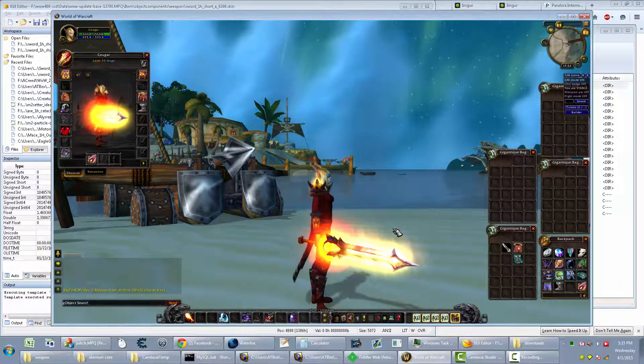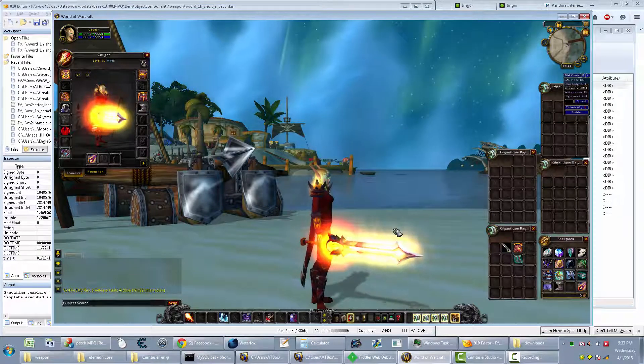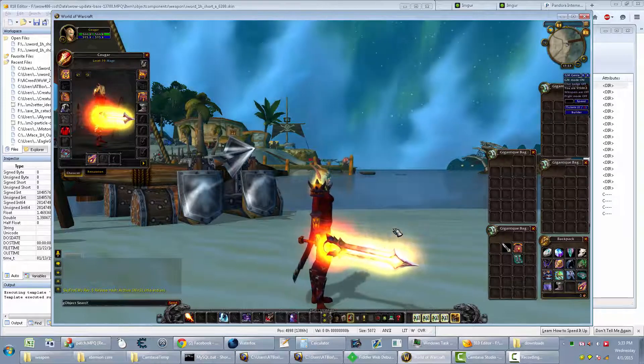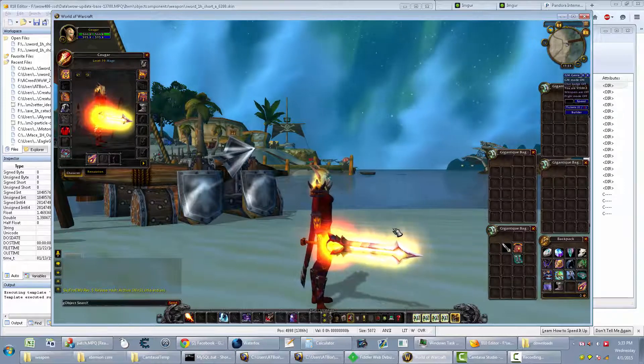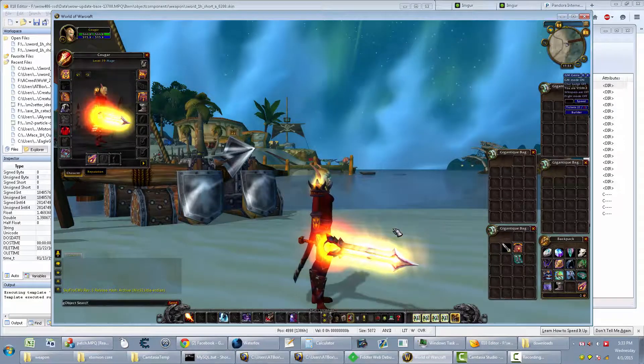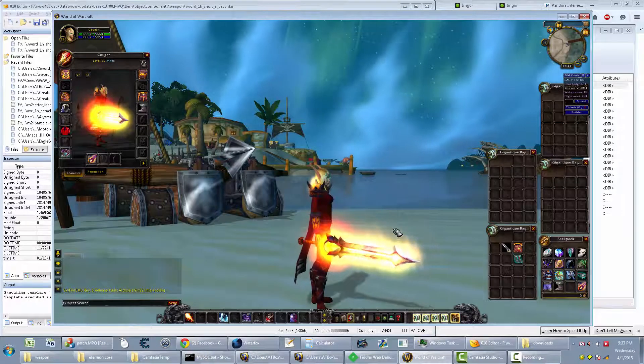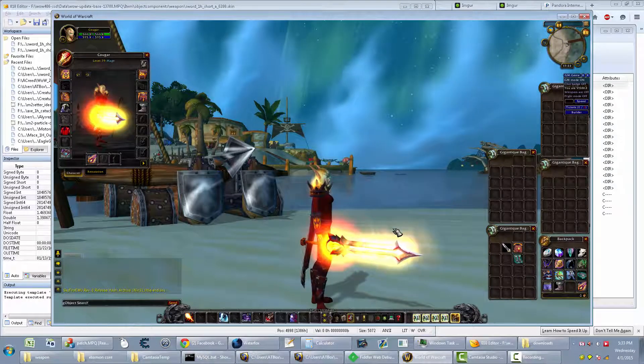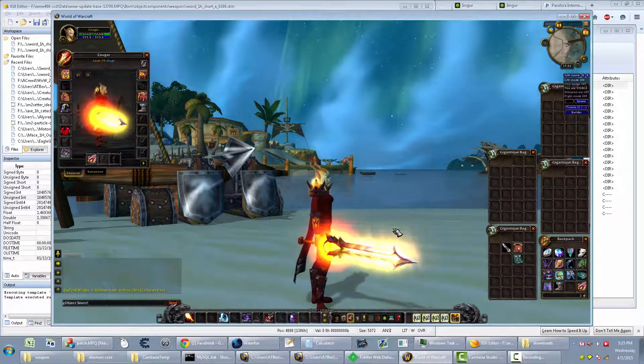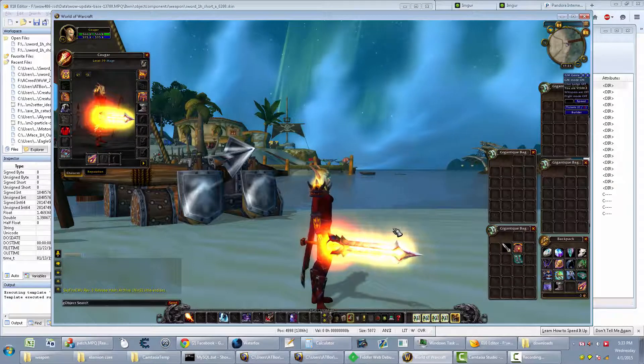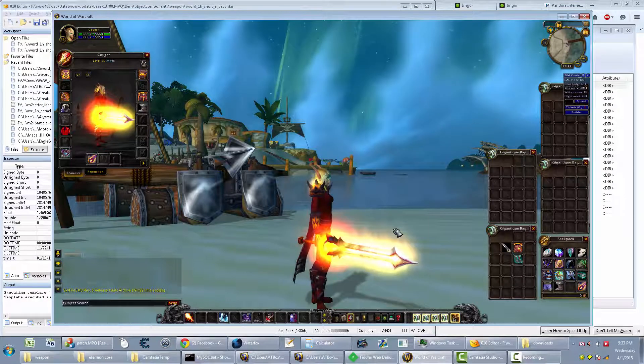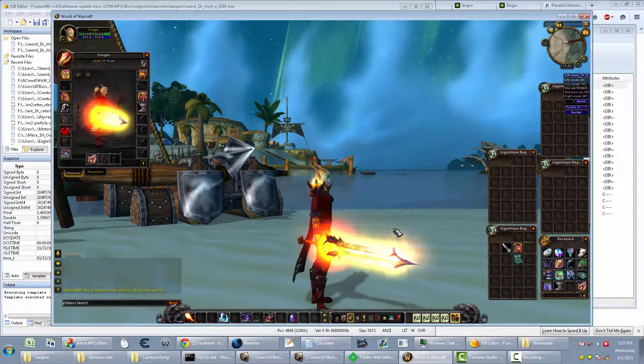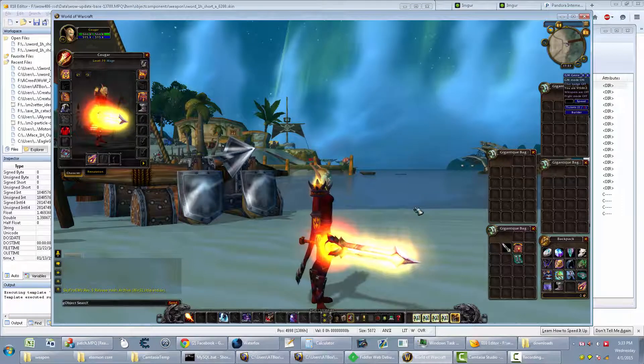So the weapon I have on right now is the Cataclysm 406 version of this weapon. And I'm doing this to show you the differences between what the Lich King data has and what it's missing compared to the Cataclysm files. So things that you up-convert may not always look correct.